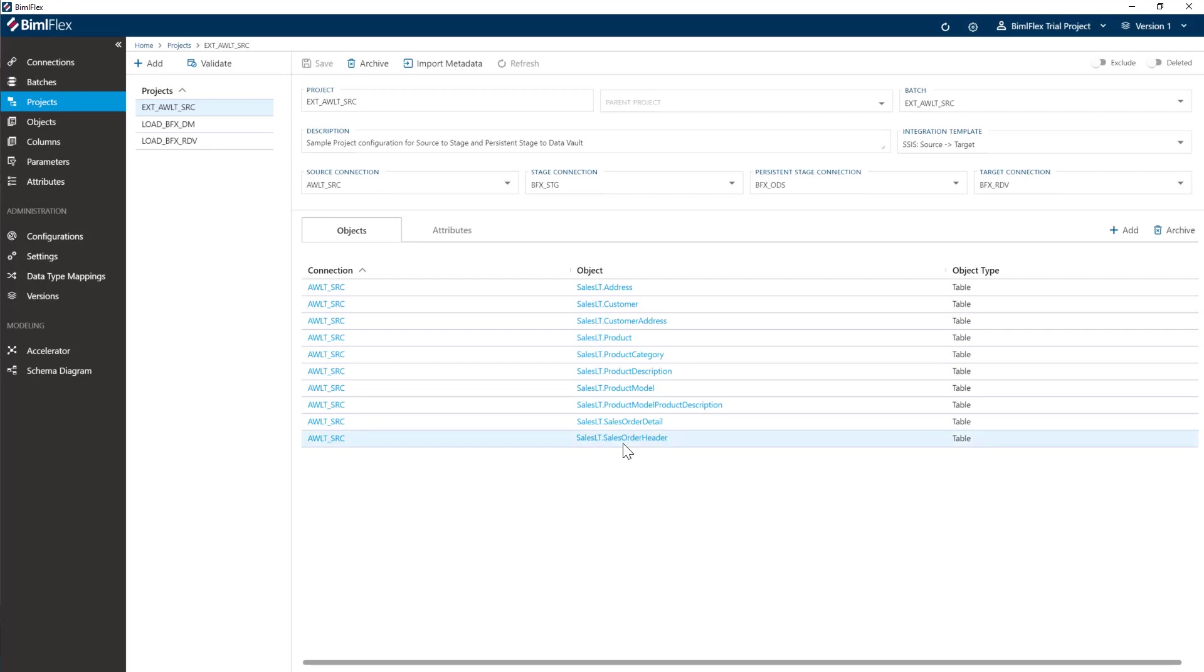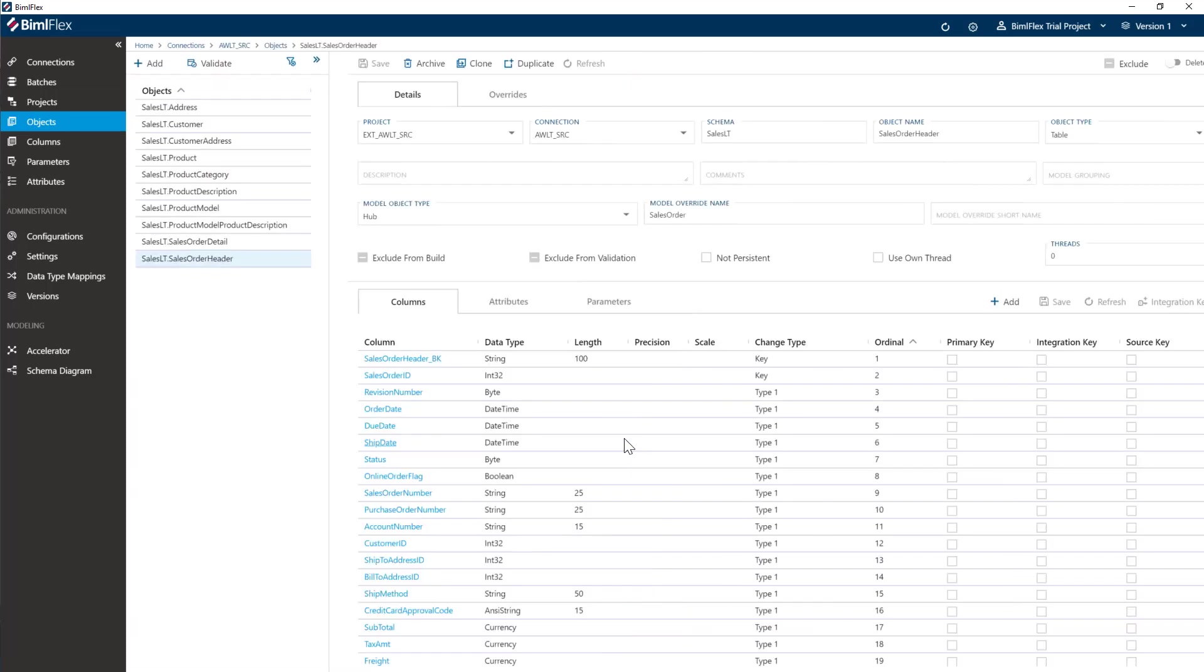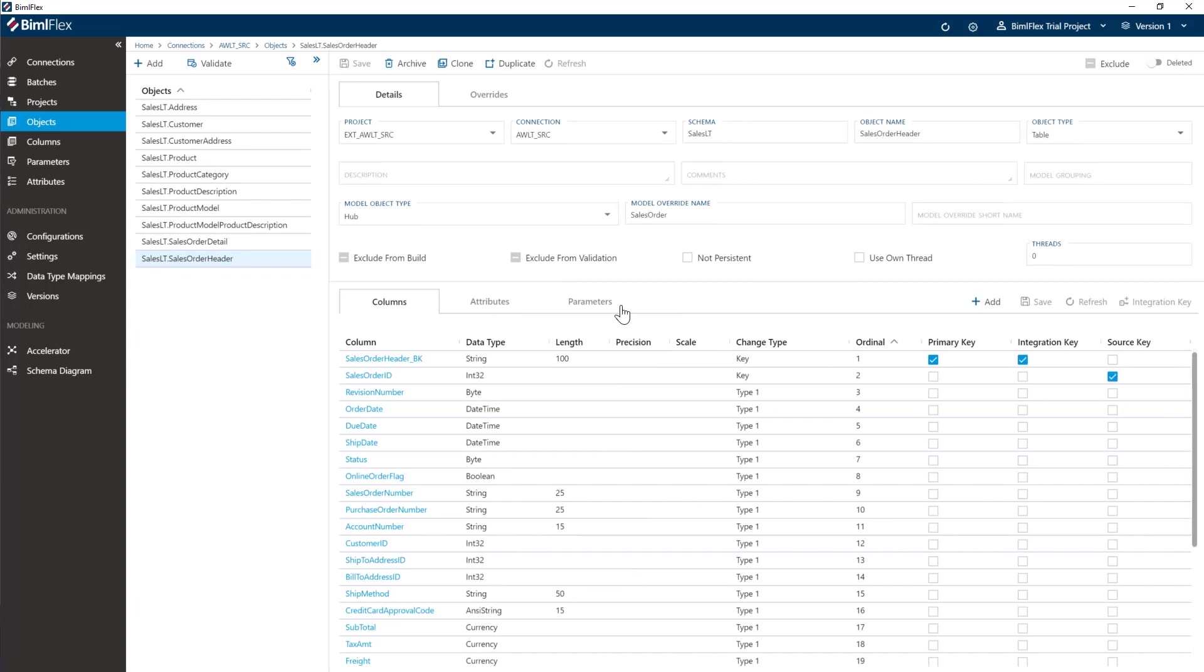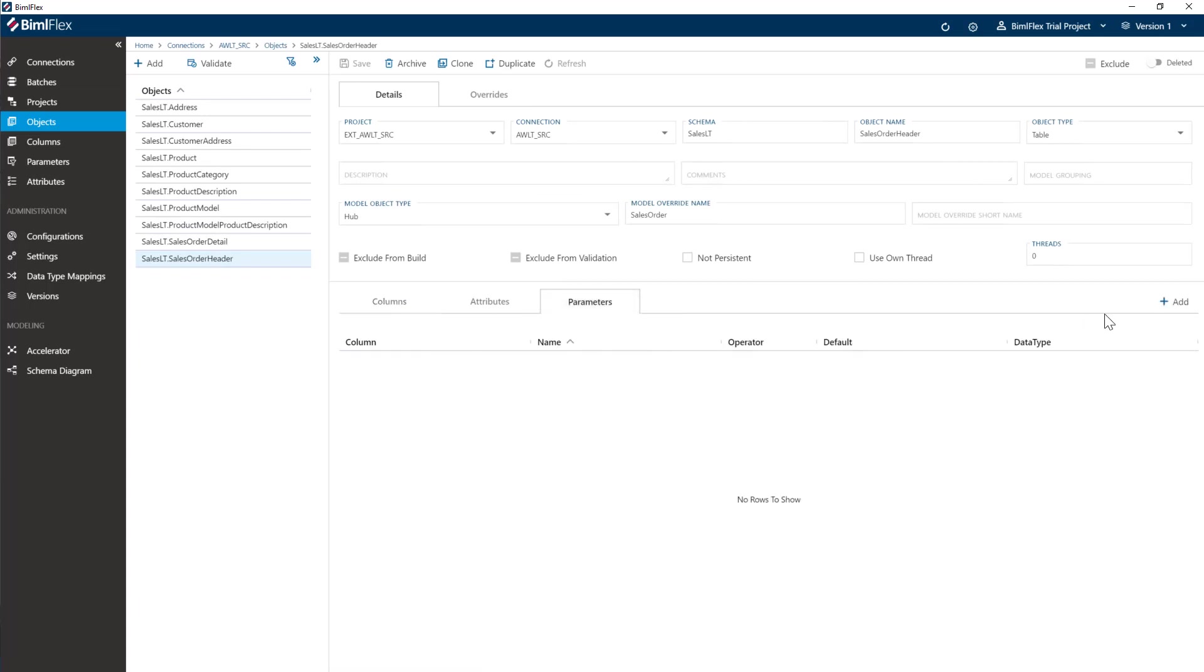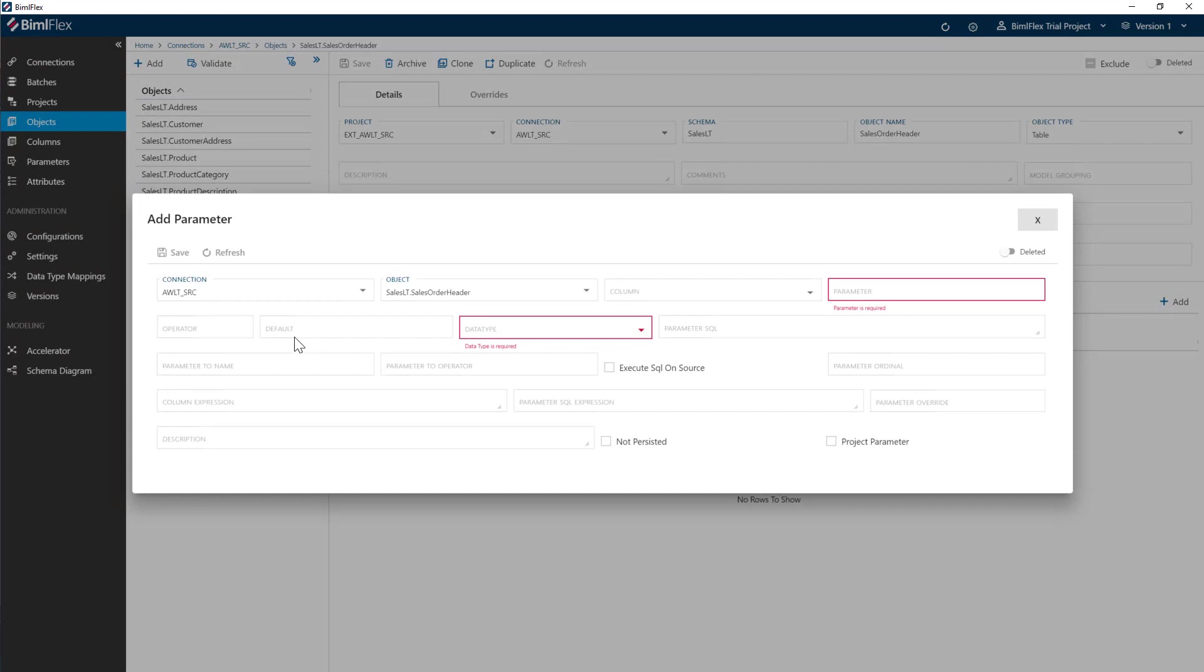Click on sales order header here and go into it and you'll see the parameters tab. We'll click that. We'll say add a parameter to this object. We'll add a parameter.